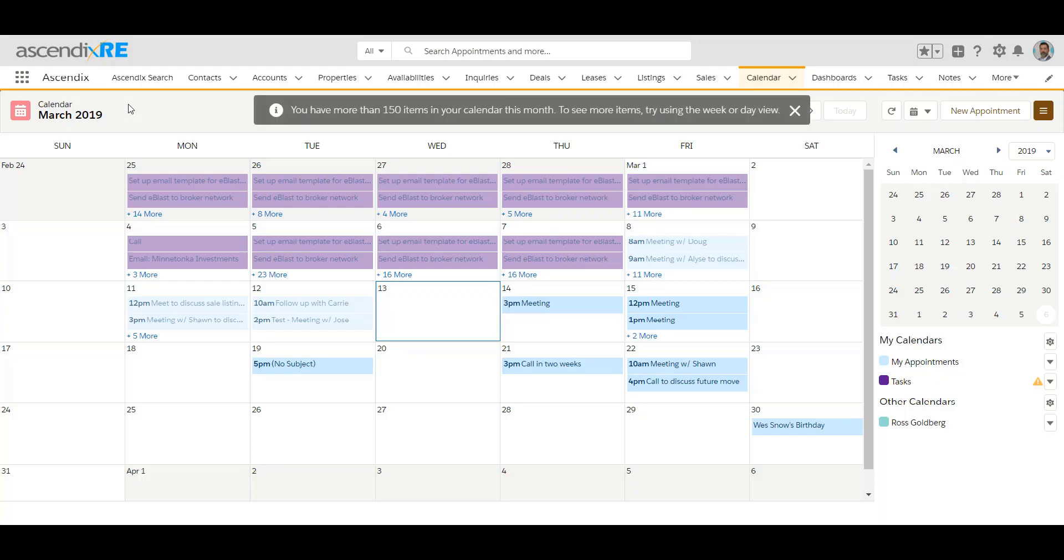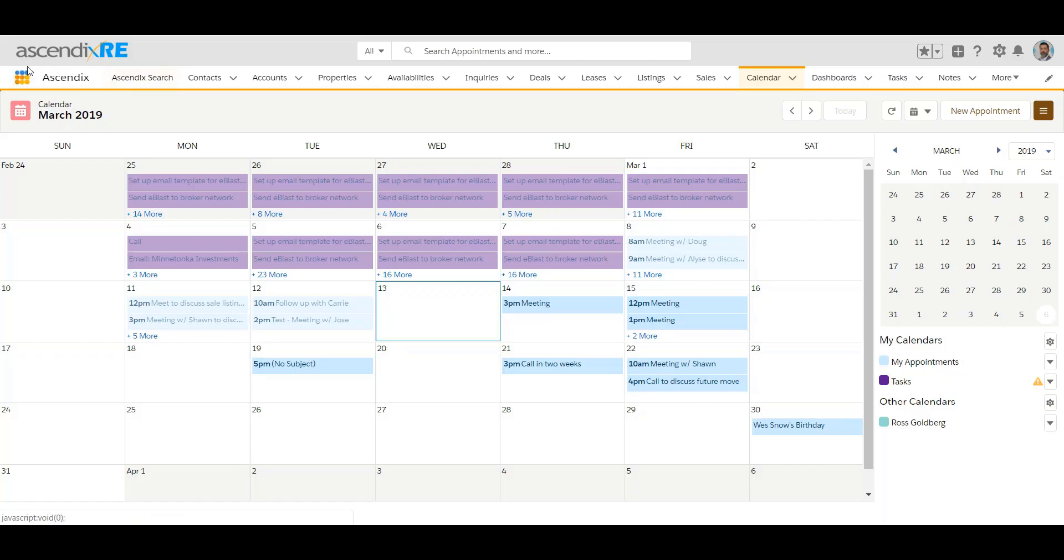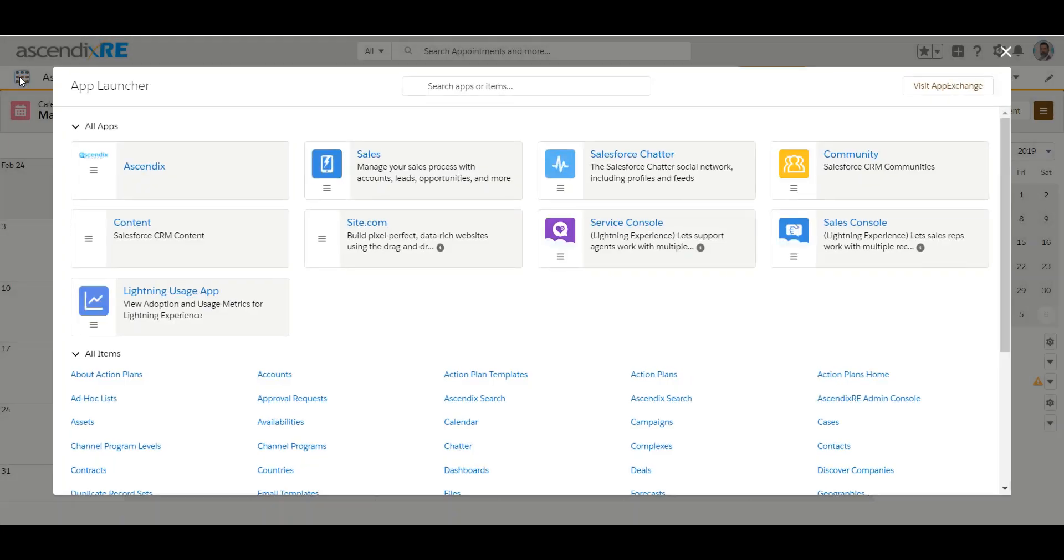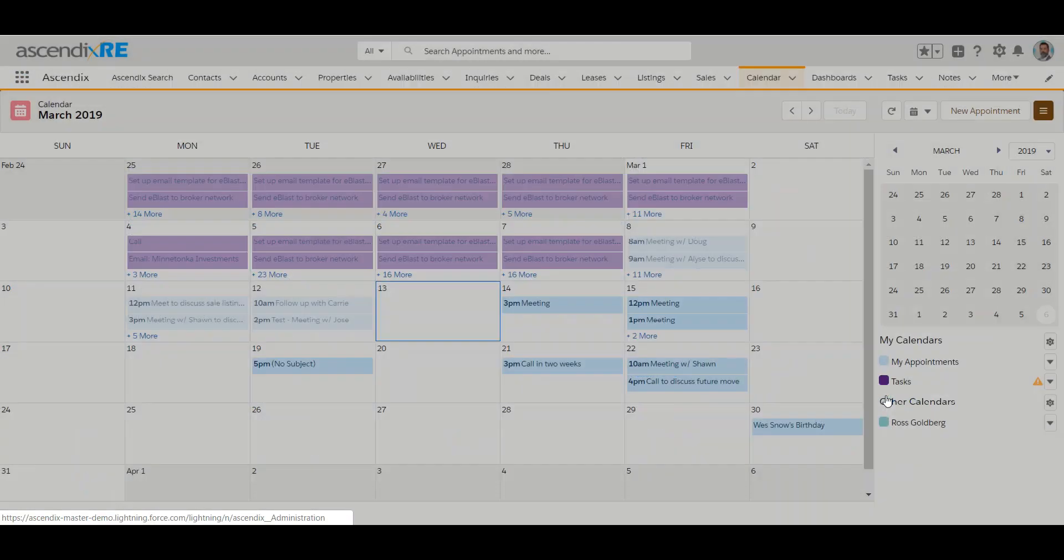We call this concept mapping because essentially it takes the data that's on your original record, let's say it's the deal, and it moves it over to the sale record without you having to double type. That's the objective, is to ensure that you're not doing any duplicative data entry. That concept is called mapping. Where I'm going to go is on the app launcher, which are the nine dots on the left. Click on that and you'll want to locate on the bottom here Ascendix RE admin console.